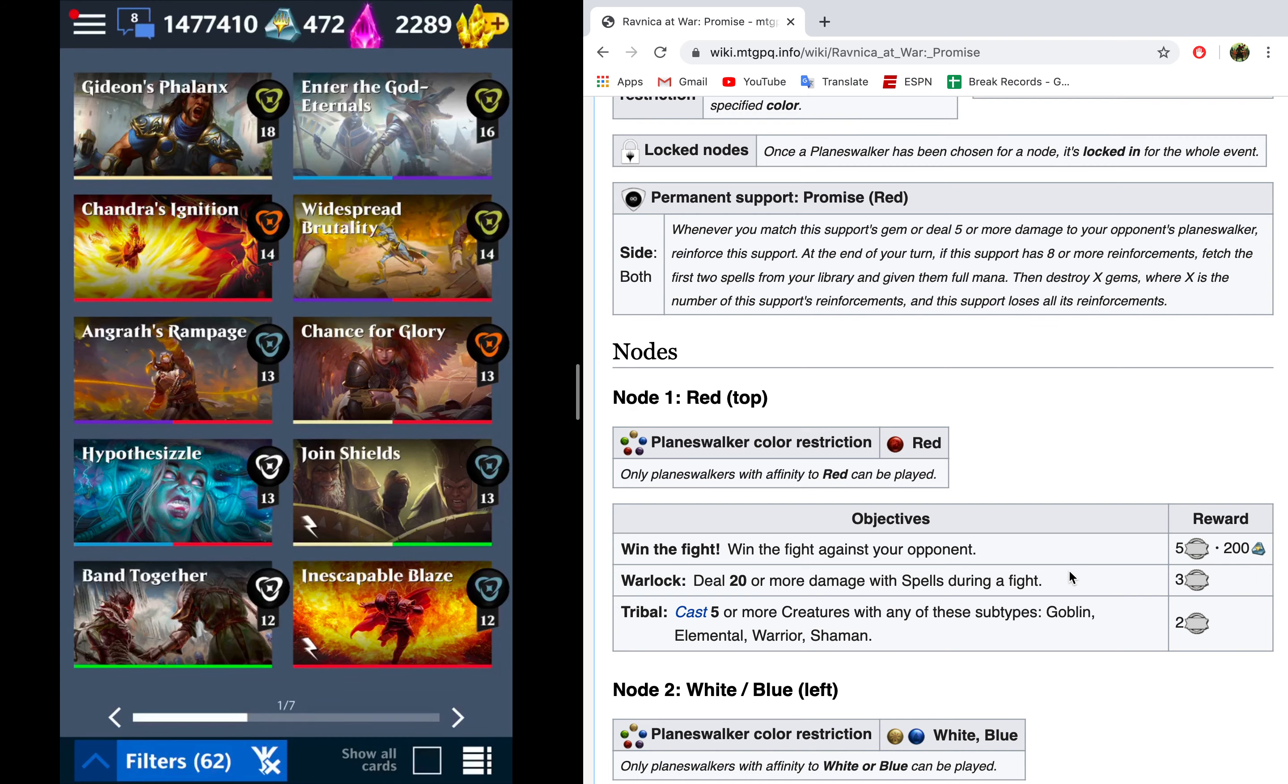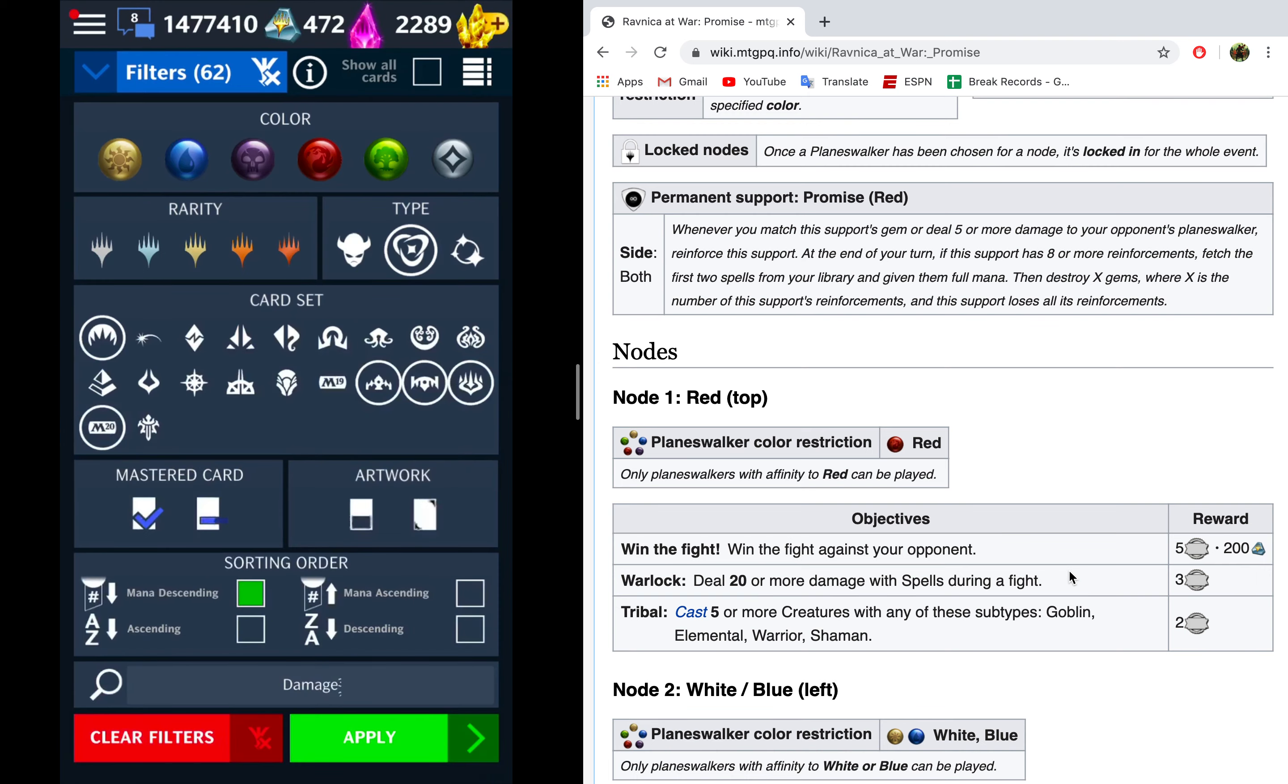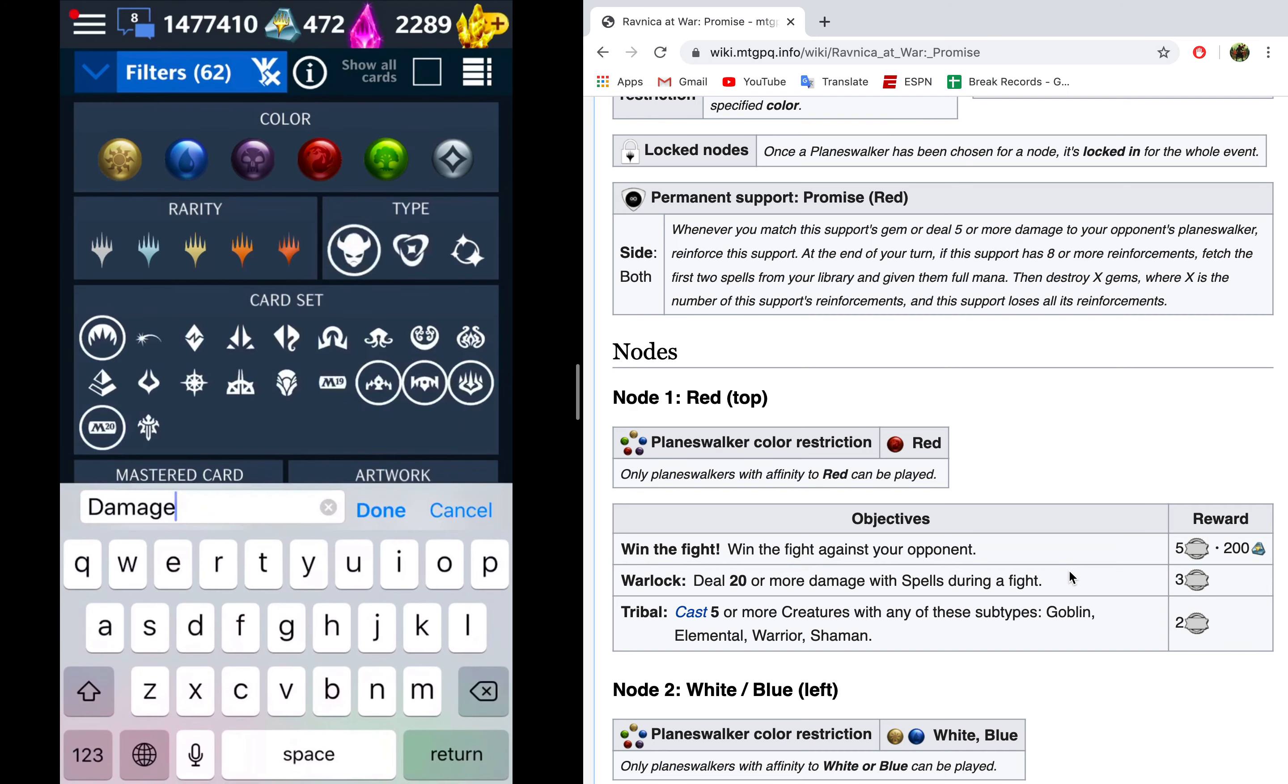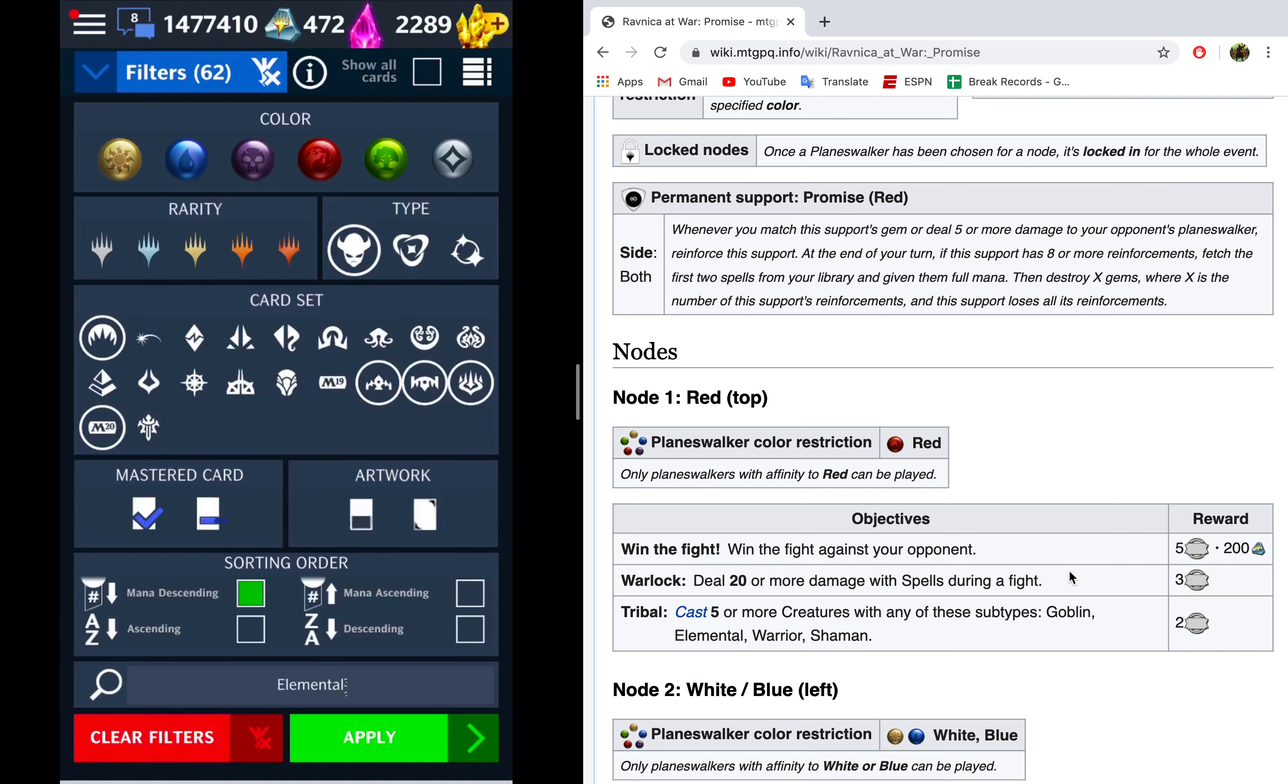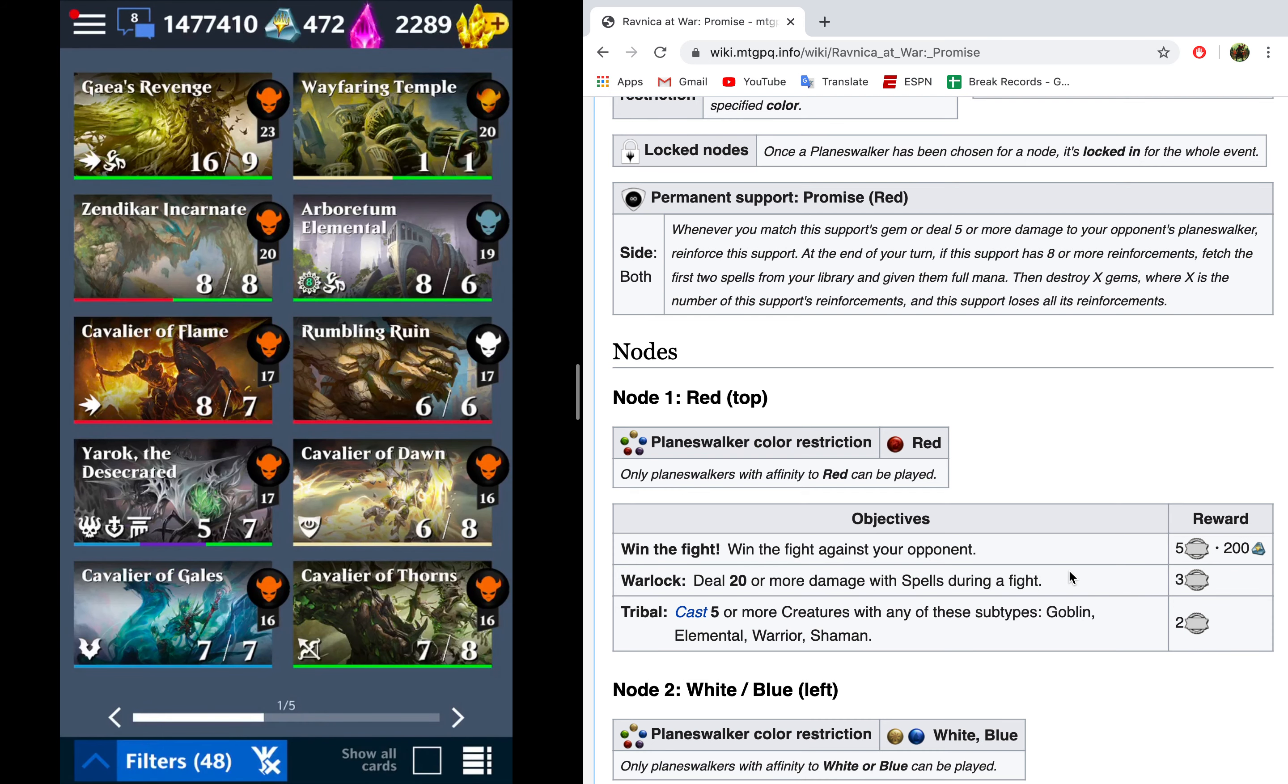Now, apart from the spells, the next thing you're going to want to do is go to your creatures and check out which goblins, elementals, warriors, and shamans you have. I would start with elementals, because those are kind of the best, and then go from there.